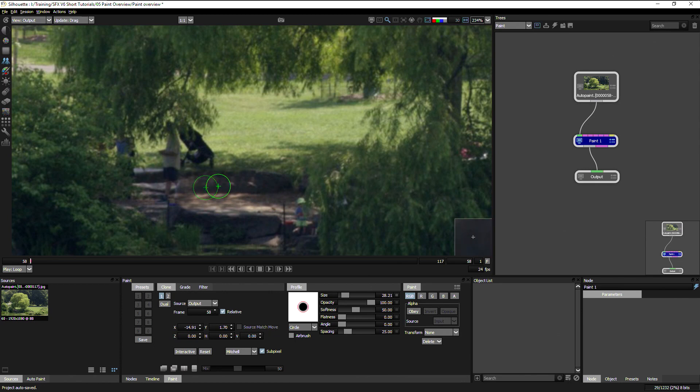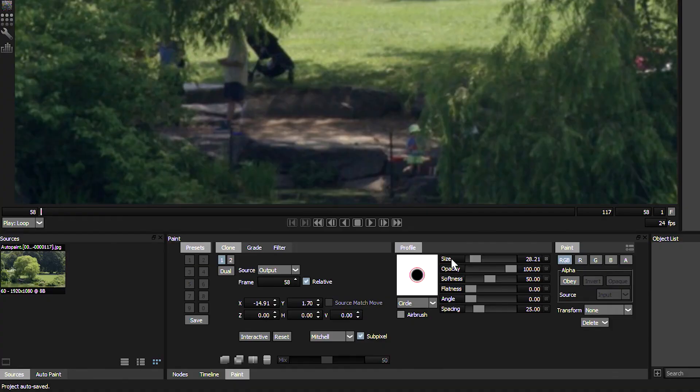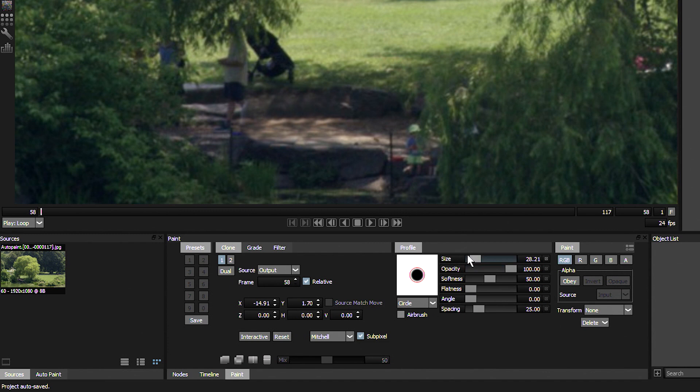I'm going to try to avoid a few repeating patterns here. And we can obviously change the brush type down here. And this is the same for all of the tools that we have. So we can change the size, the opacity, the softness, the flatness, the angle, and the spacing.